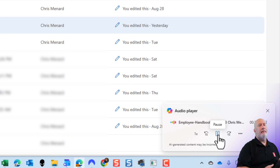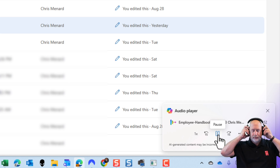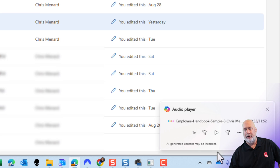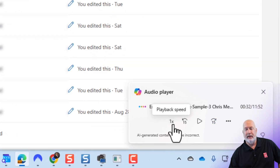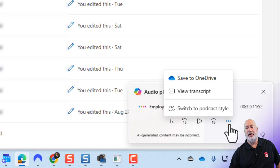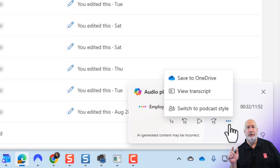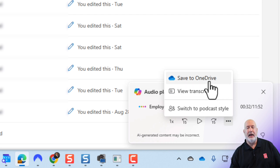Its goal is to make employees familiar with the basic policies, procedures, and standards established for the organization. Notice your options are to skip forward, skip back, and change playback speed. Under more options, this is where you change it from summary style — that's the default — to podcast style. You can also view the transcript, and you can save this to your Microsoft OneDrive.